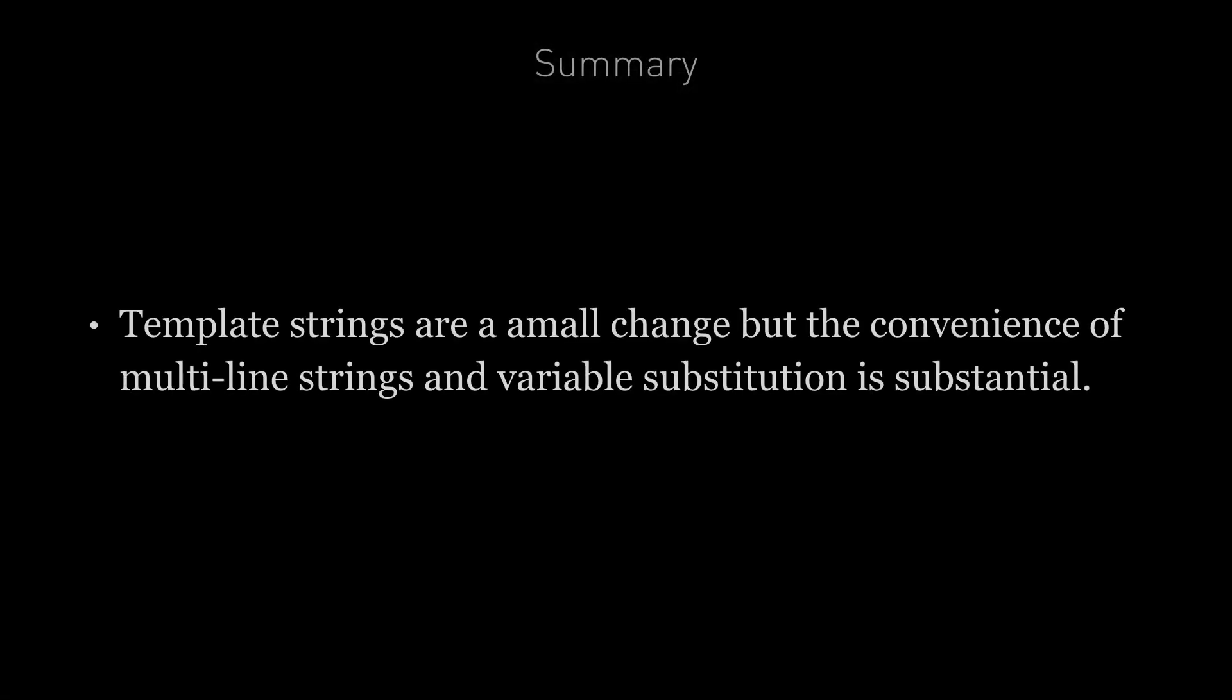Template strings are a small change to JavaScript in ES6. But the convenience of multi-line strings and variable substitution is substantial.